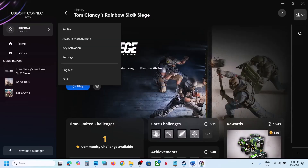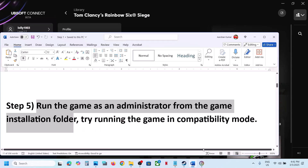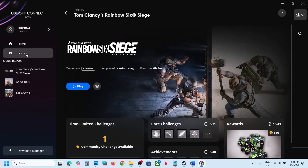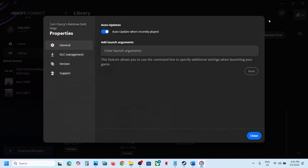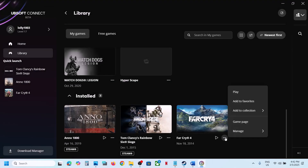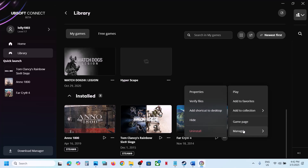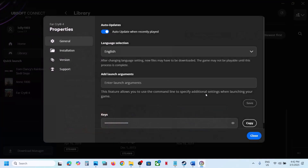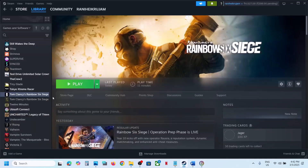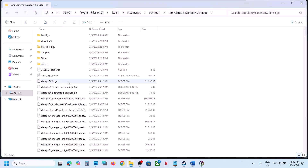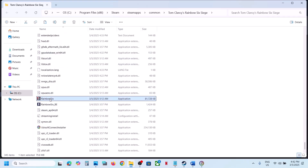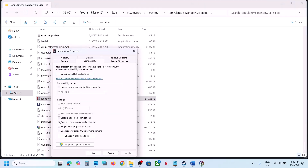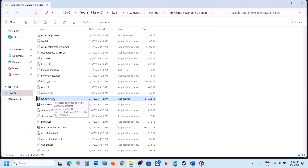The next step is to run the game as an administrator from the game installation folder. On Steam, right click the game, click Manage, then Browse Local Files to go to the installation folder. Find the game EXE file, right click it, select Properties, go to the Compatibility tab, and check the box that says 'Run this program as an administrator'. Click Apply, click OK, then double click to launch the game and check.